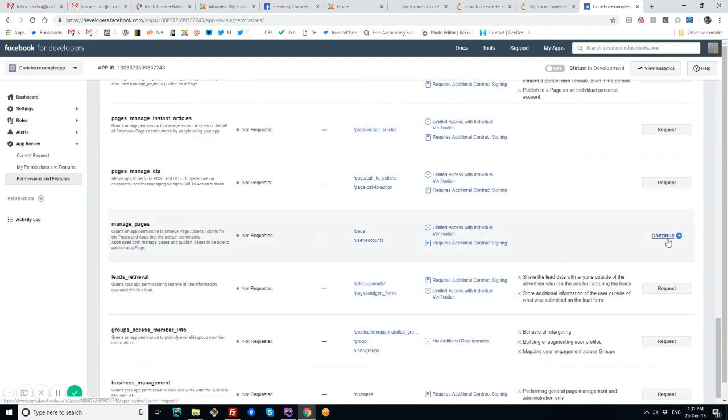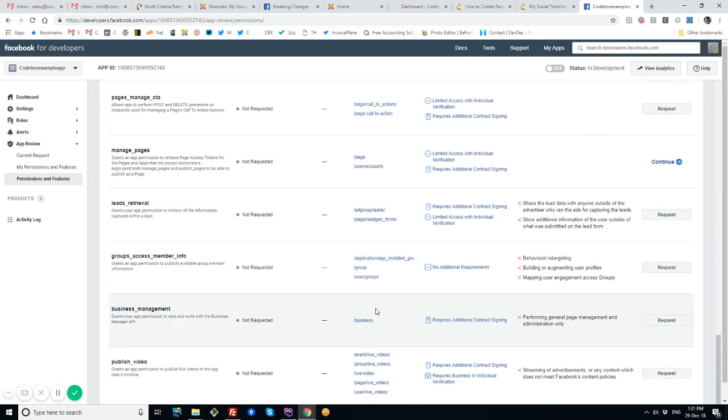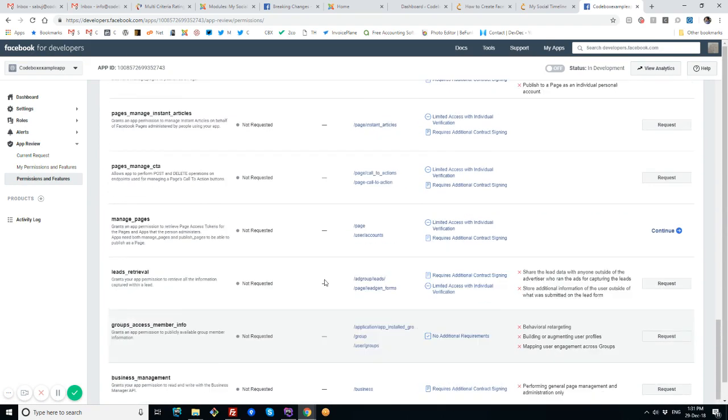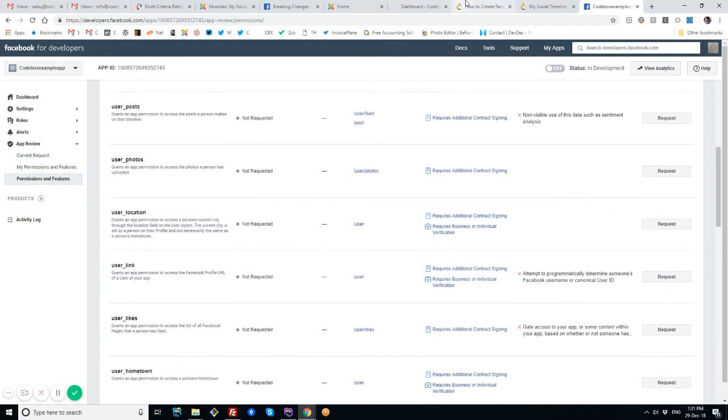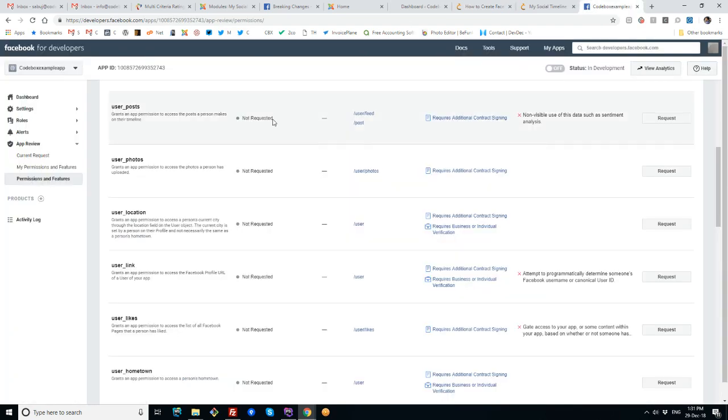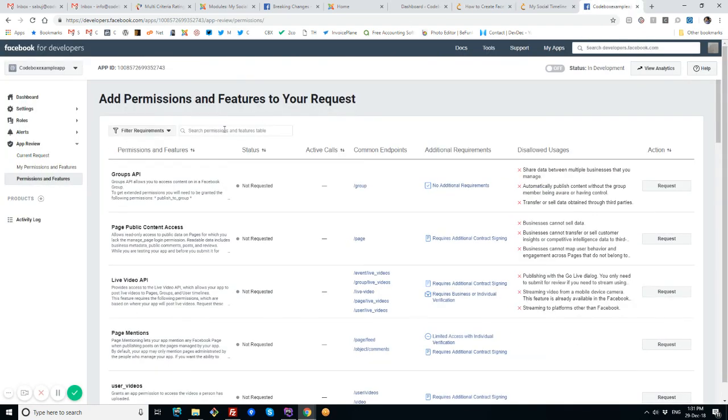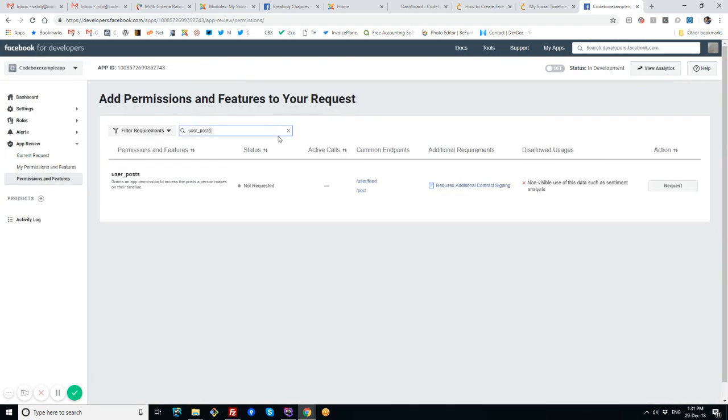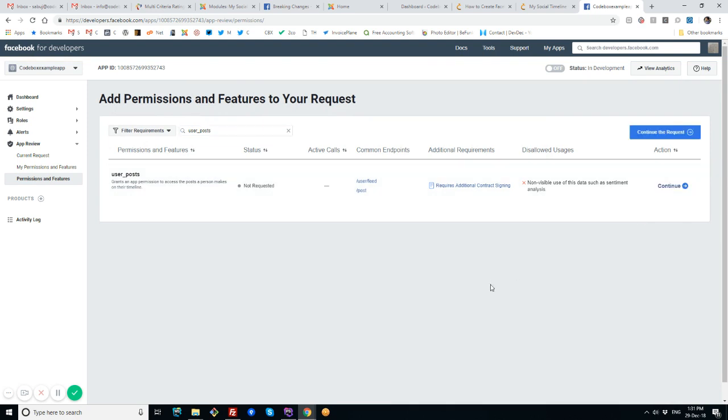I will go to permissions and features list. You can see that I have one permission that is ongoing—this is not done yet to send the request—and I have to manage another two. So I will copy this user_post and type here. You can see user_post, and I have to click the request button.